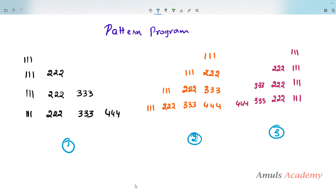Hello guys and welcome to Python programming tutorials by Amuls Academy. Today in this tutorial we are discussing about number patterns. We have 3 number patterns and we will see how to get numbers in each pattern.